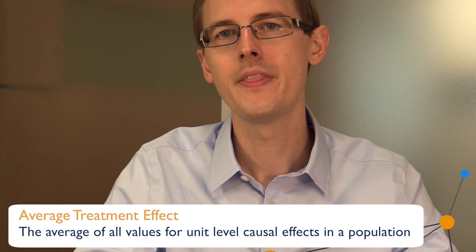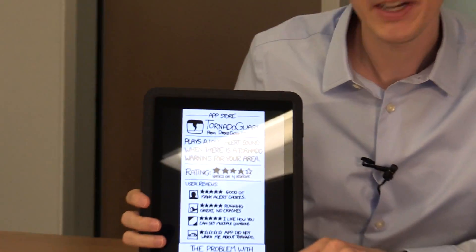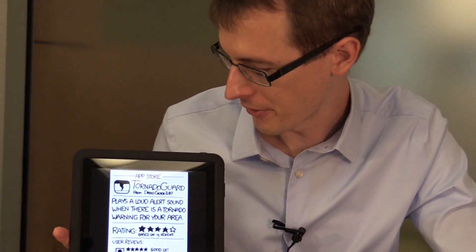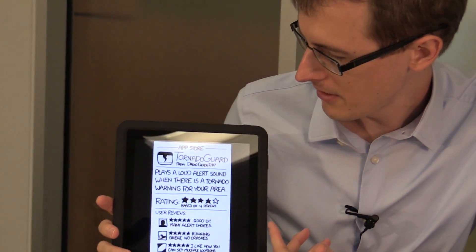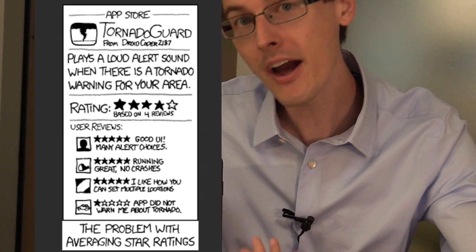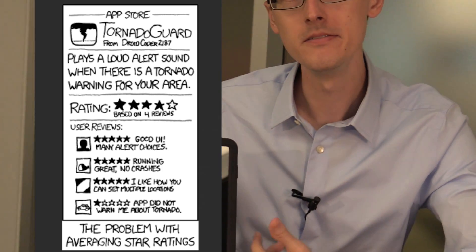Now that's sometimes a good summary of the overall effect of treatment, but sometimes looking at just averages isn't necessarily a good thing. For example, here I've got this comic for an app called Tornado Guard. What does this app do? It plays a loud alert sound when there is a tornado warning in your area. The average star rating is four stars out of five — looks pretty good.